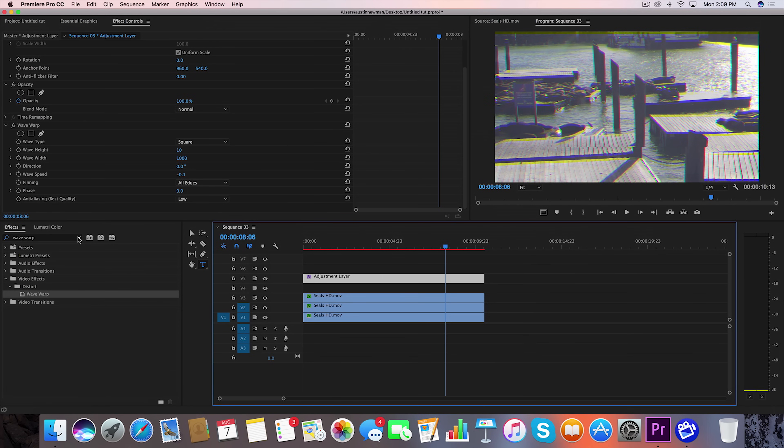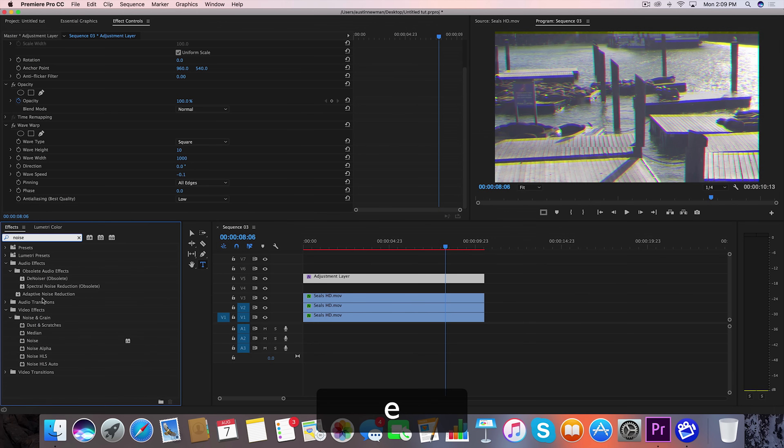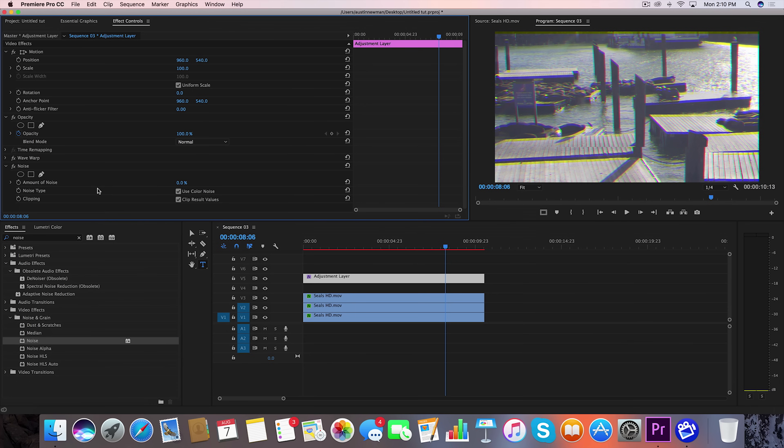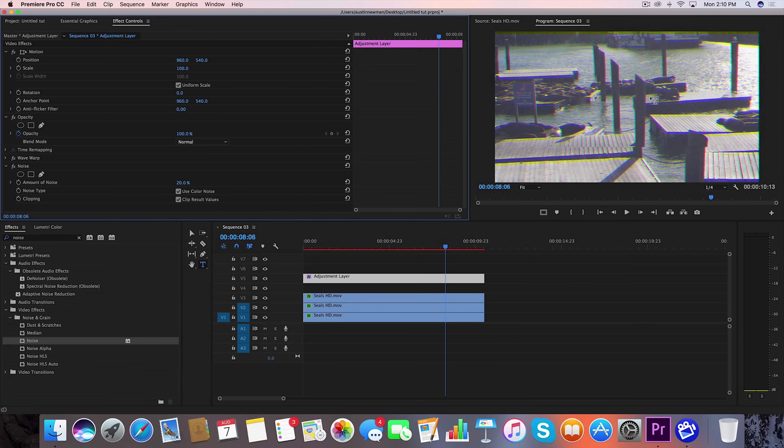Now let's go ahead and go back over to our effects panel and type in Noise. Grab your noise here, drag it to your adjustment layer, and then we're going to take noise up to 20%. That'll add a little bit of grain to it, just make it look a little bit more digital.